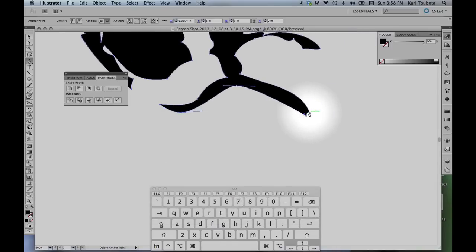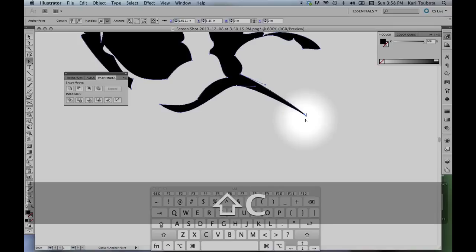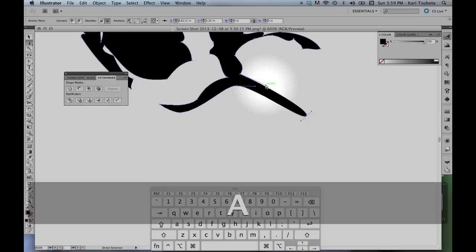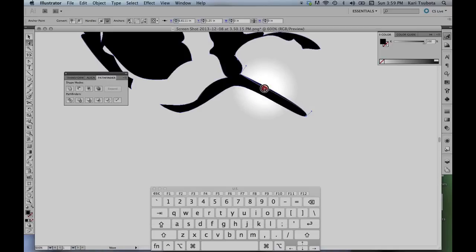Again, get rid of as many points as you can. Let's convert that point. Bring it out like so. Use the arrow tool to sort of taper these parts in.